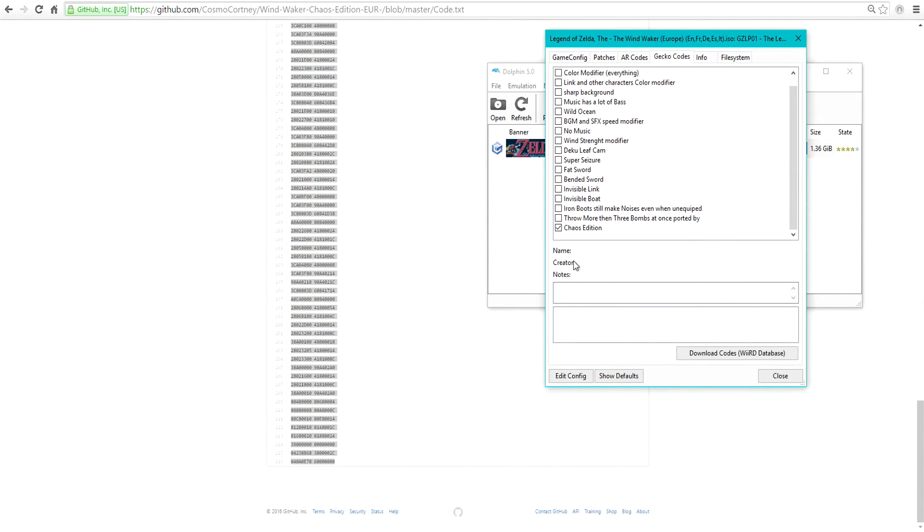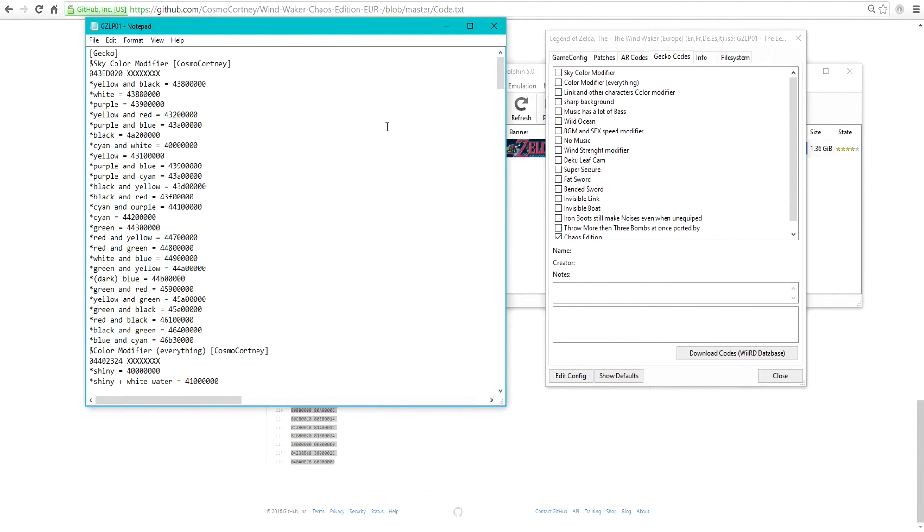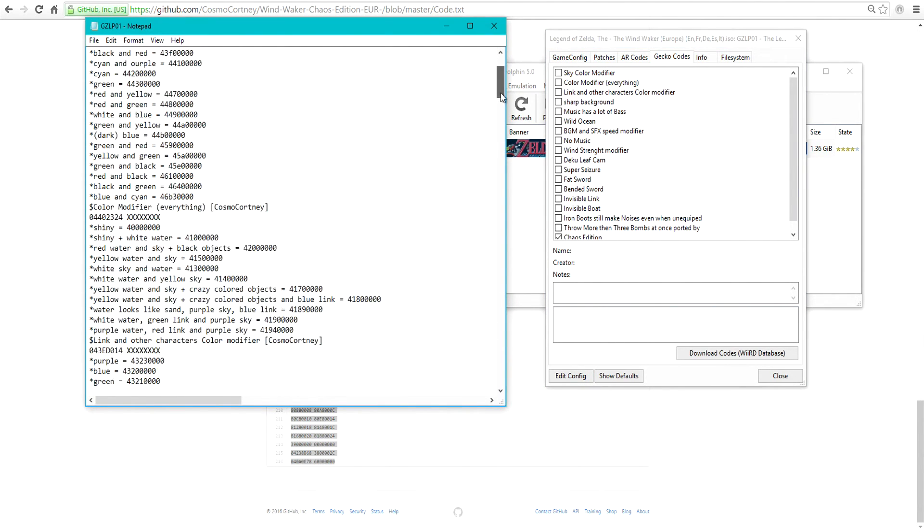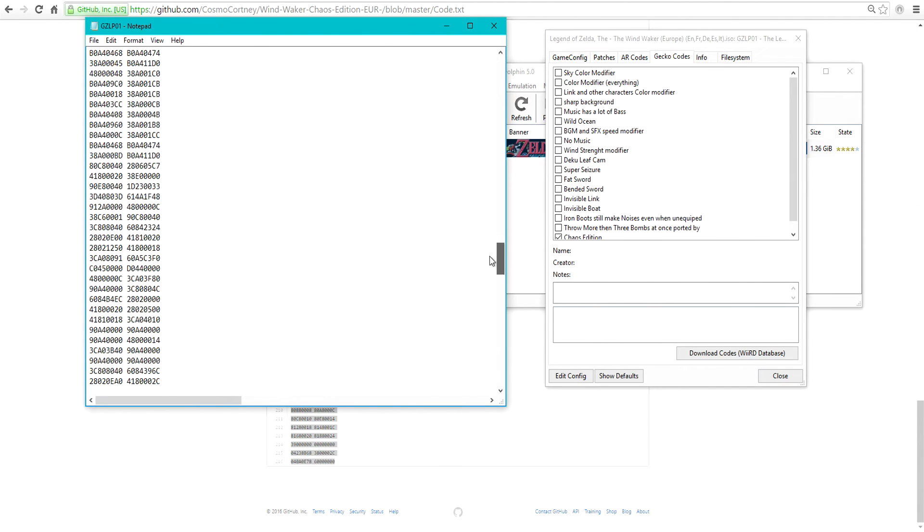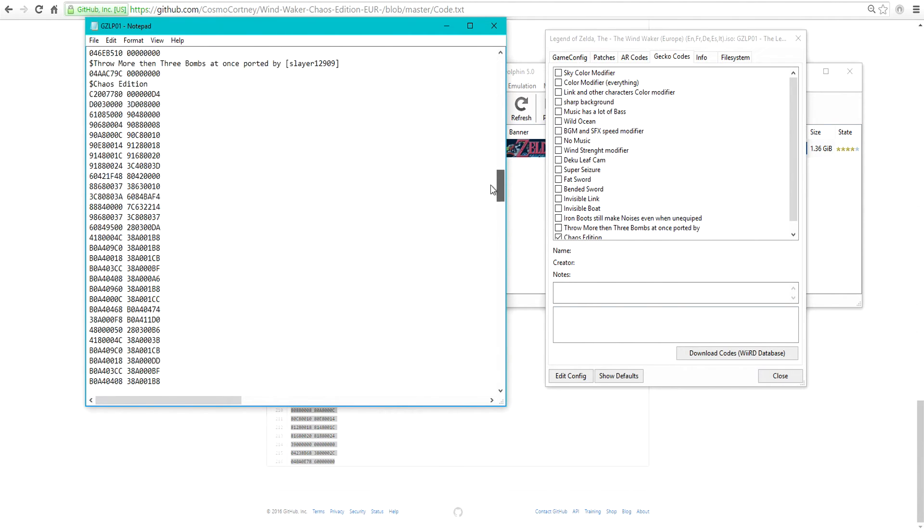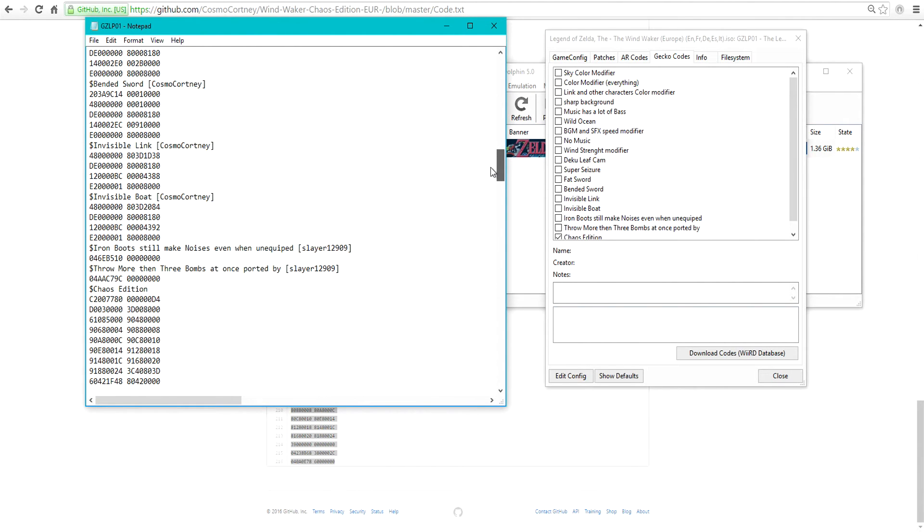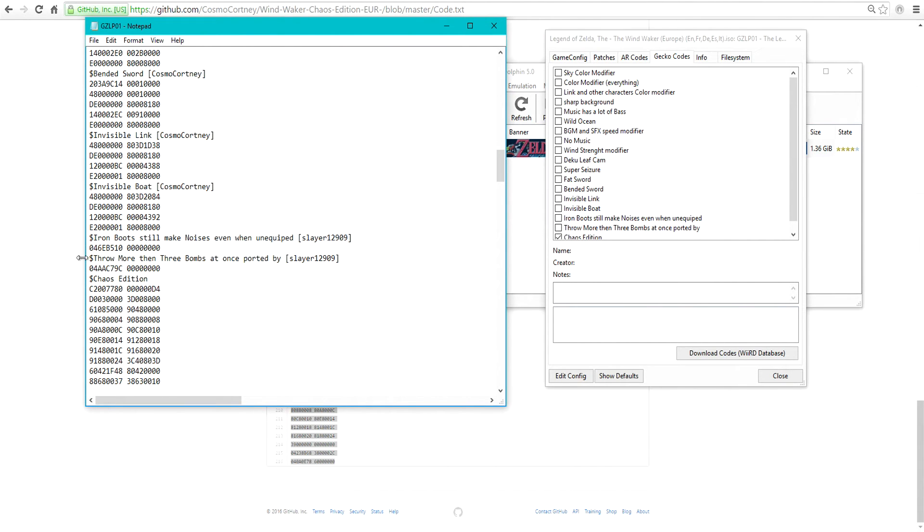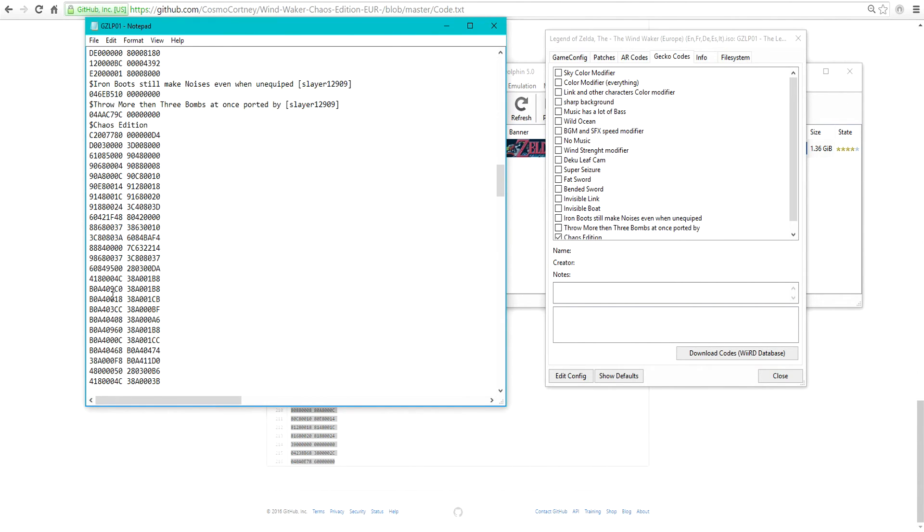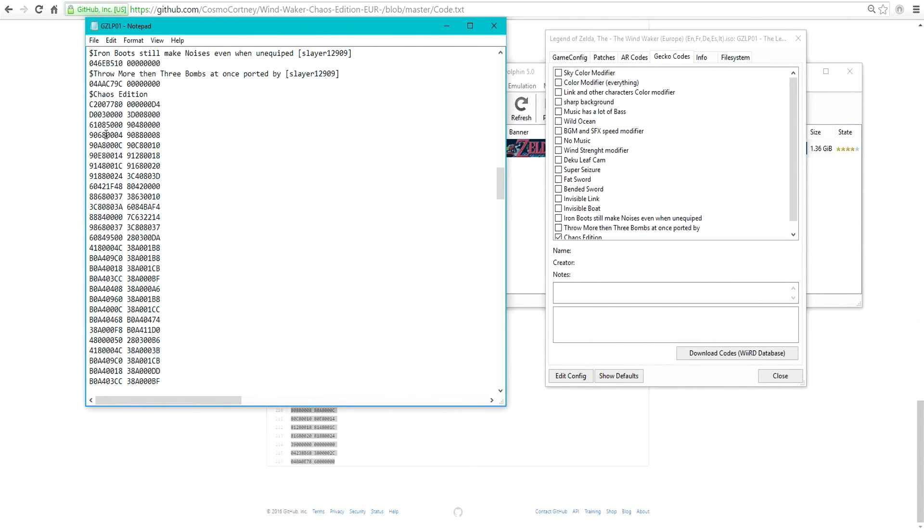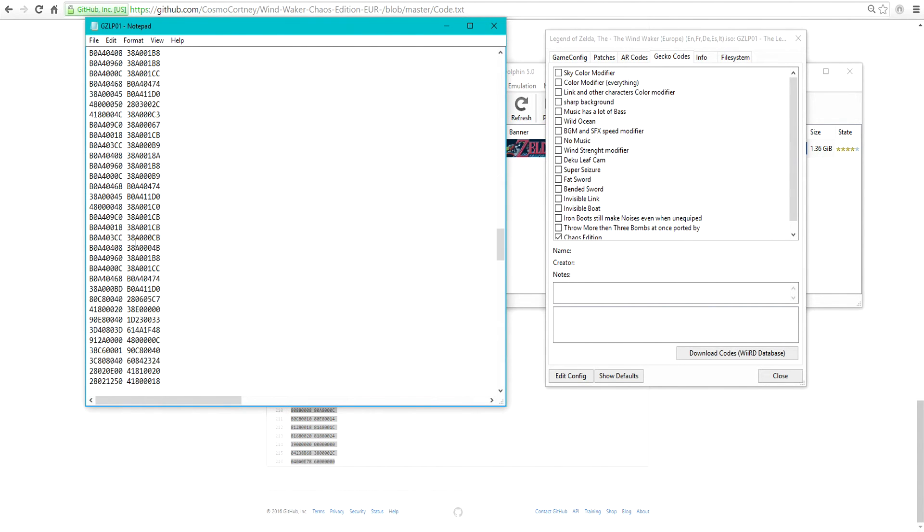Go to Gecko codes. This is where it gets confusing - where am I supposed to put this code? Go to Edit Config, and all the way down here at the bottom, as you see, I have mine put in right under 'throw more than three bombs at once.' Just paste that code right in there.